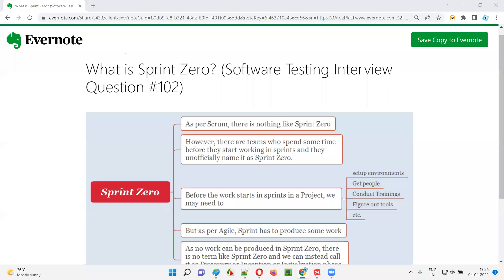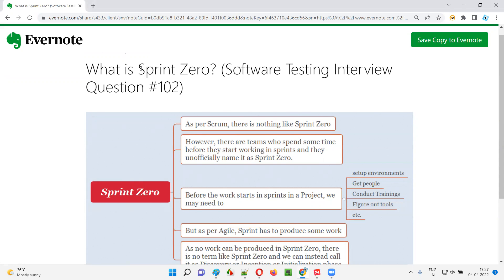Hello all, welcome to this session. In this session, I'm going to answer software testing interview question 102 — what is sprint 0?